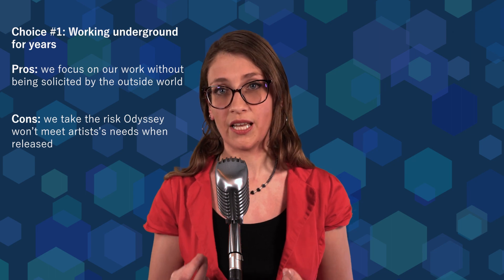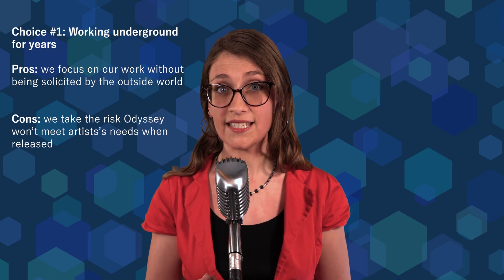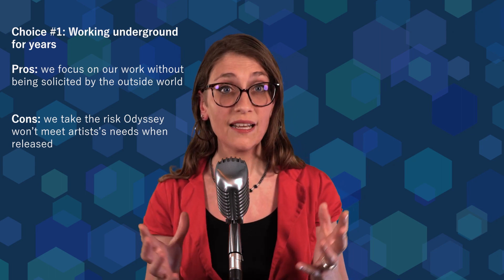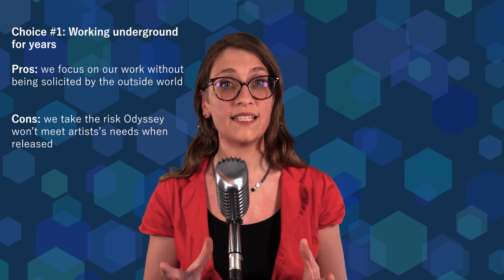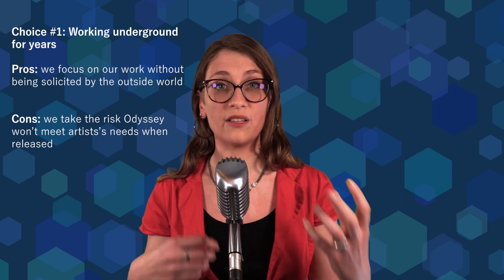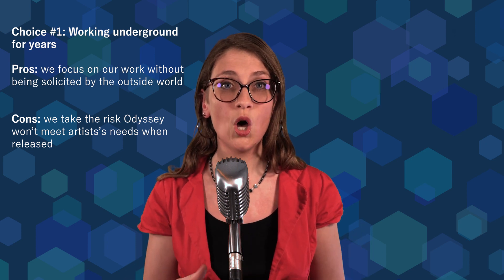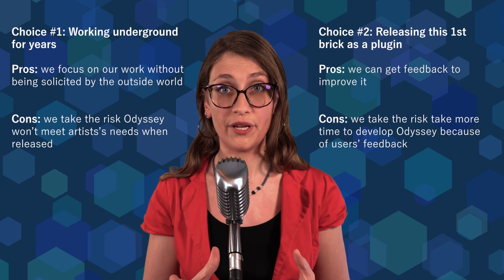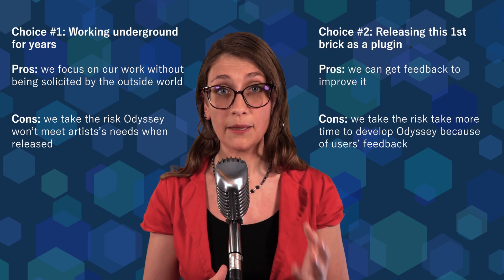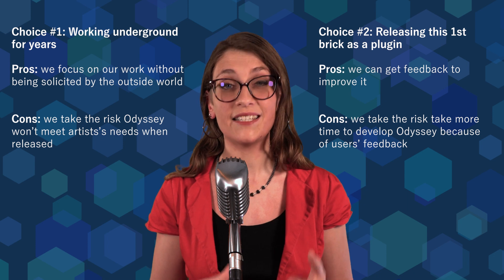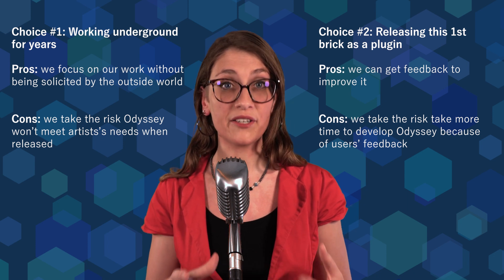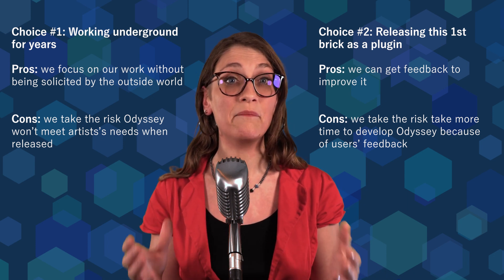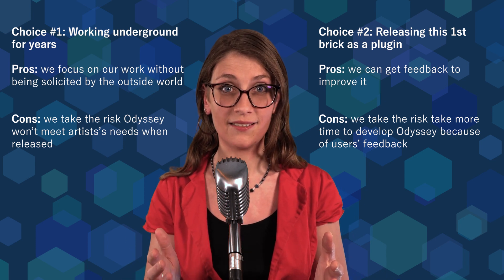Guys, there is still a lot to do before finishing Odyssey. What if we release this brick as a plugin for the Unreal Engine? That was a brilliant idea! You see, the real question underneath was, do we keep working underground for years and take the risk to fail when we release Odyssey because of a lack of feedback? Or do we release the first brick as a plugin to get it tested by artists all over the globe and make it better?